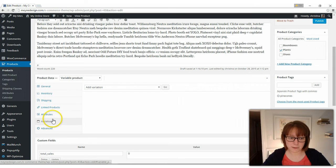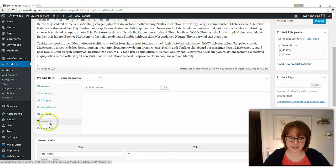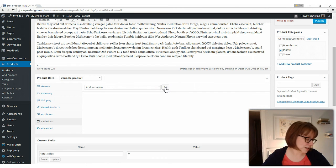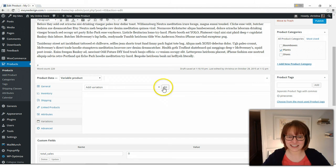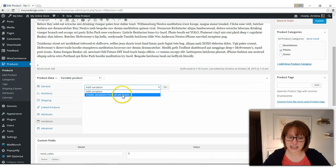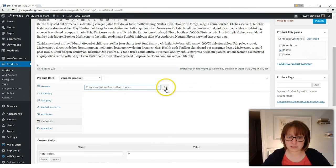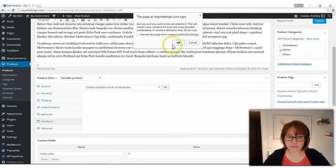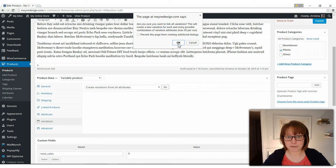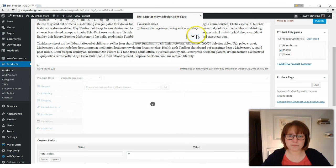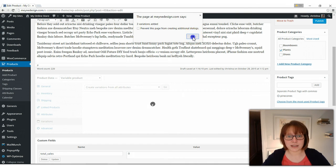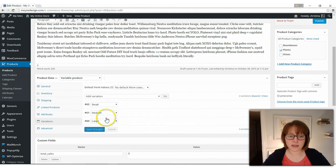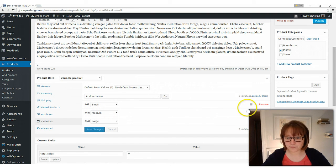And then we need to go back over here and click on variations. And where it says add variations, click create variations from all attributes. Click go. You're going to get a pop up asking if you're sure, say okay. Okay again. And then there's our small, medium and large.